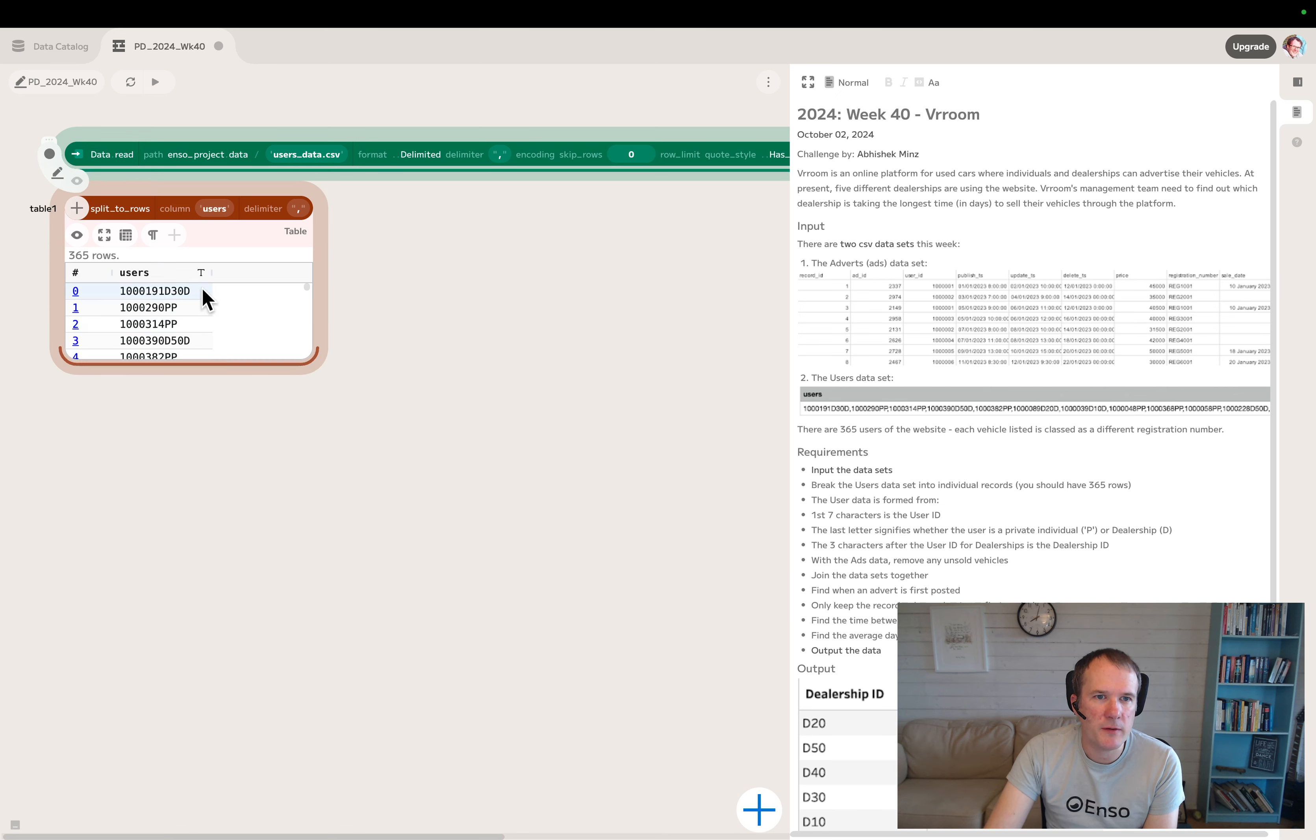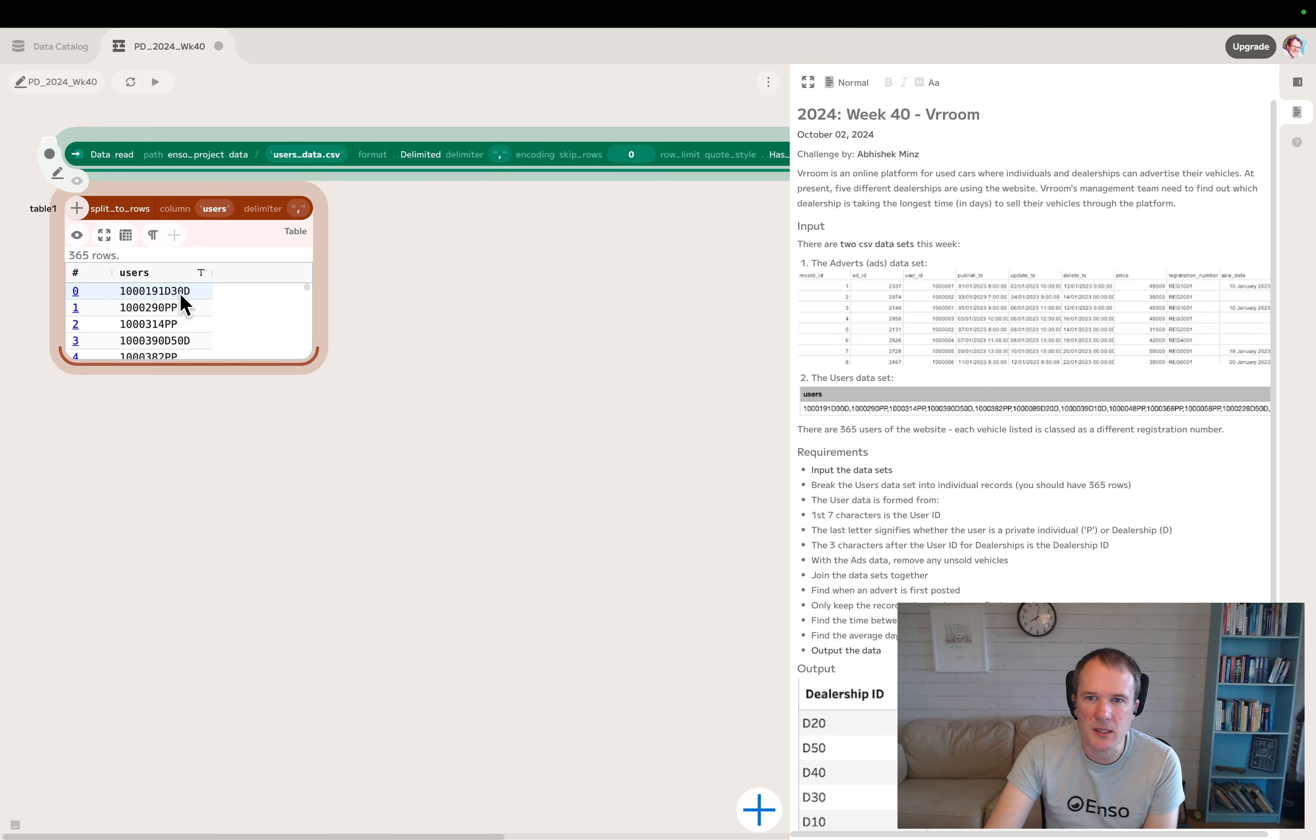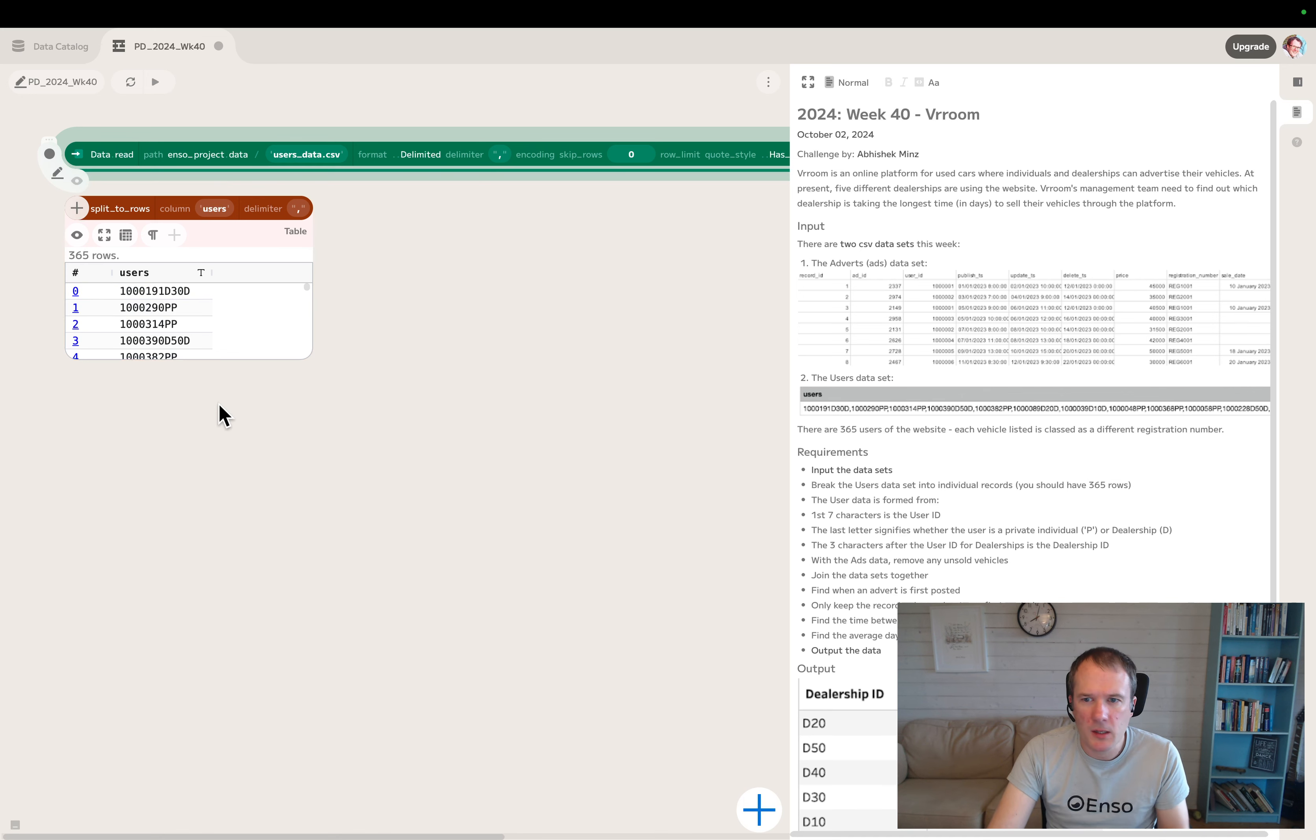Let's look at the different ones. This one ends in D and it's got an extra three characters, D30, which is the dealership ID. But this one's a P and doesn't have those. So let's split out those parts.